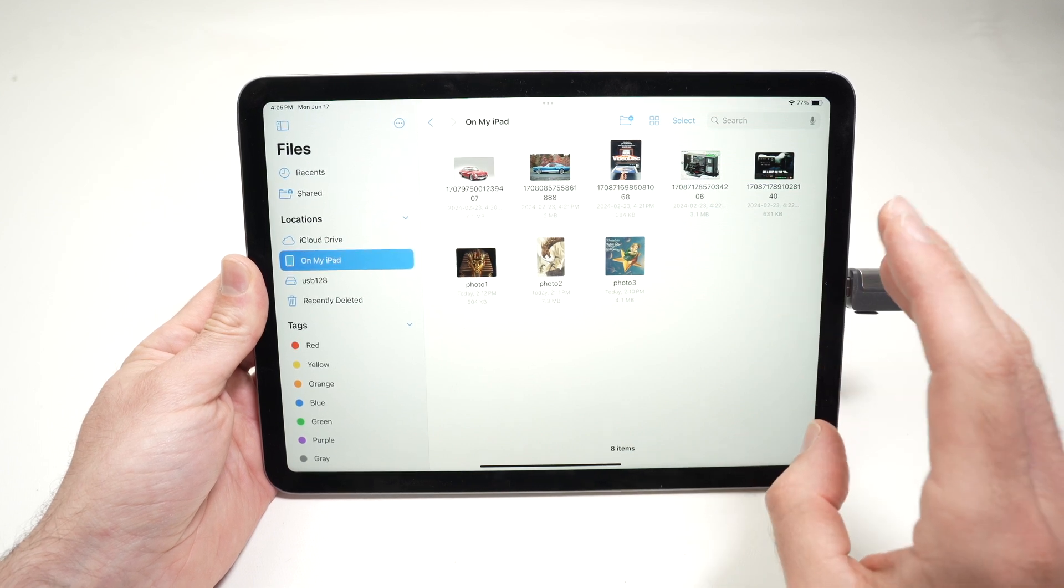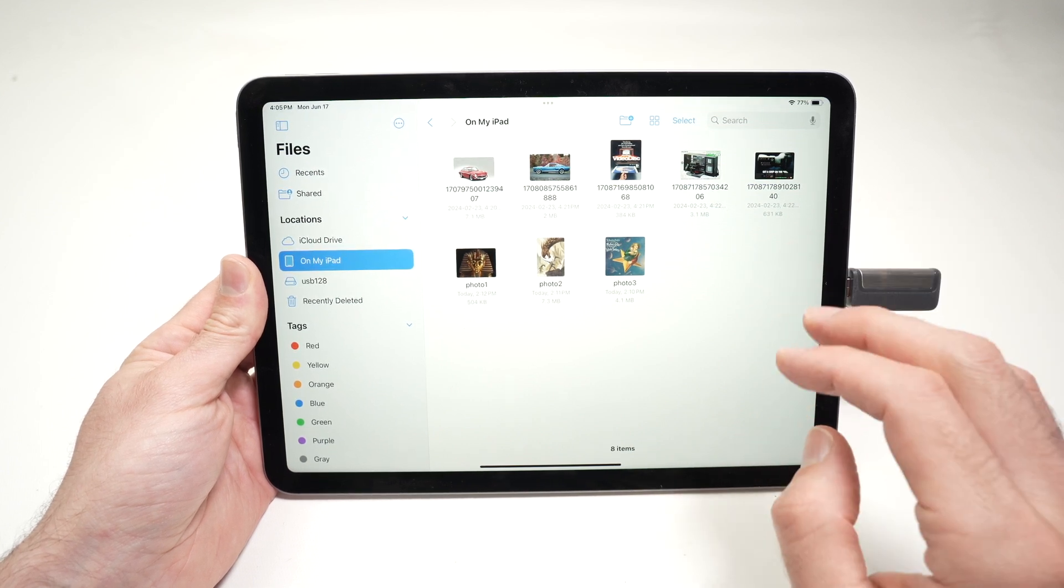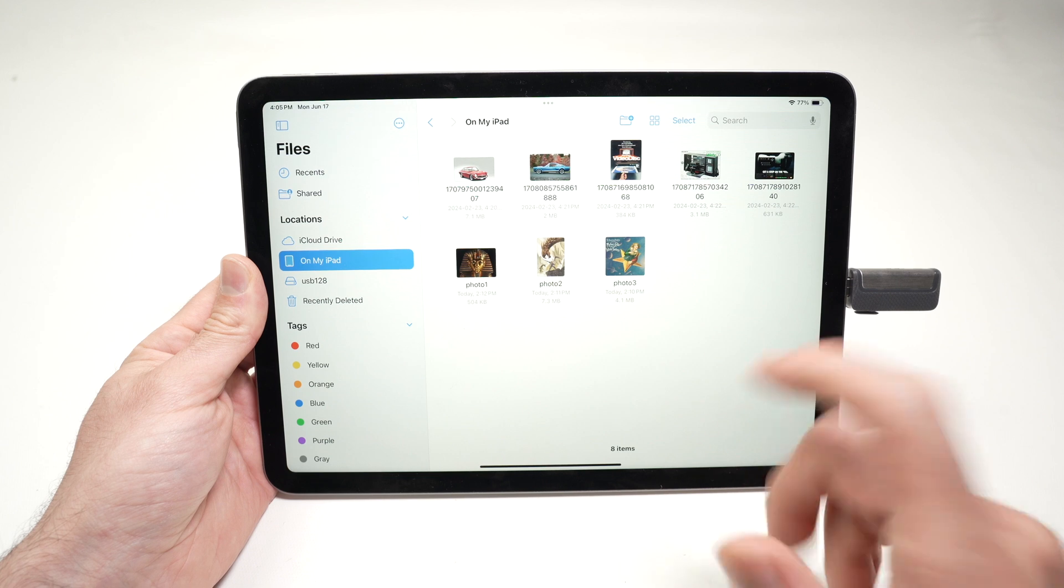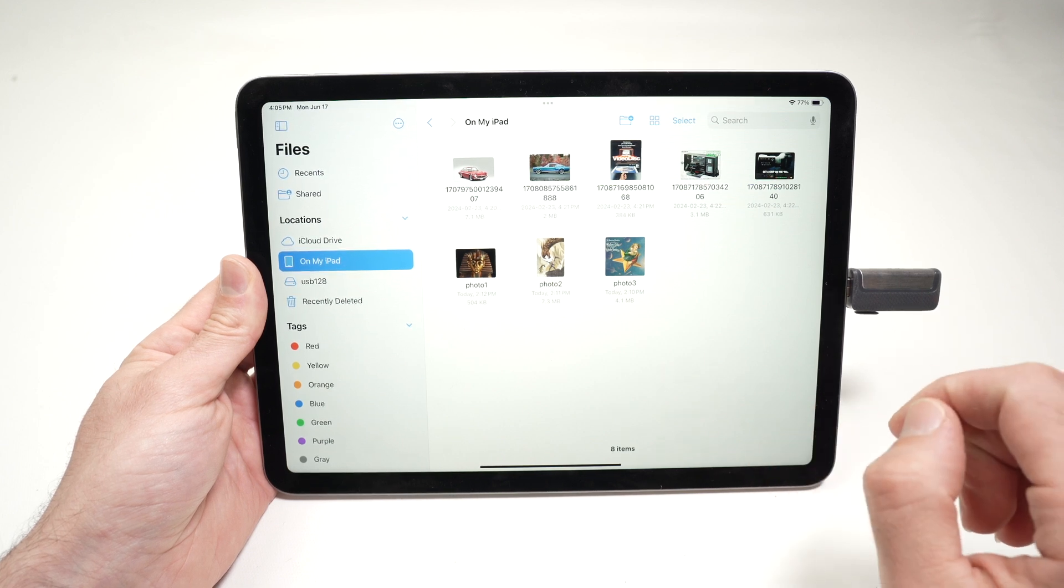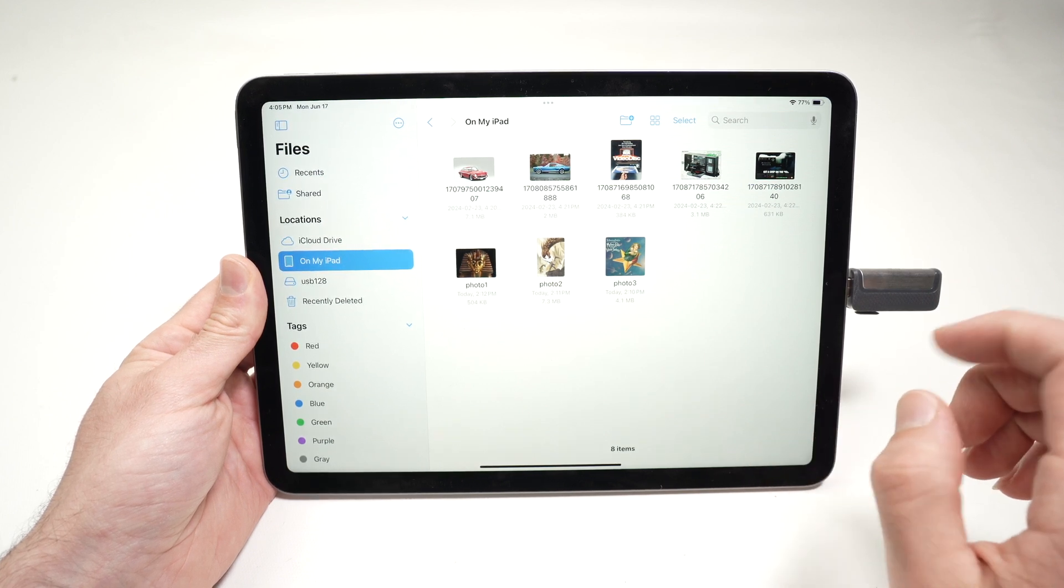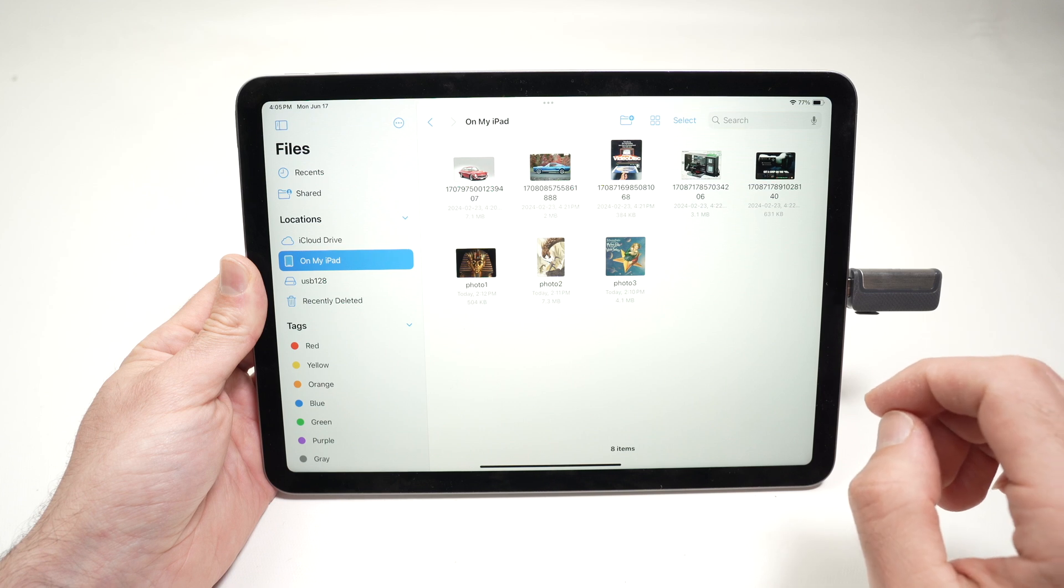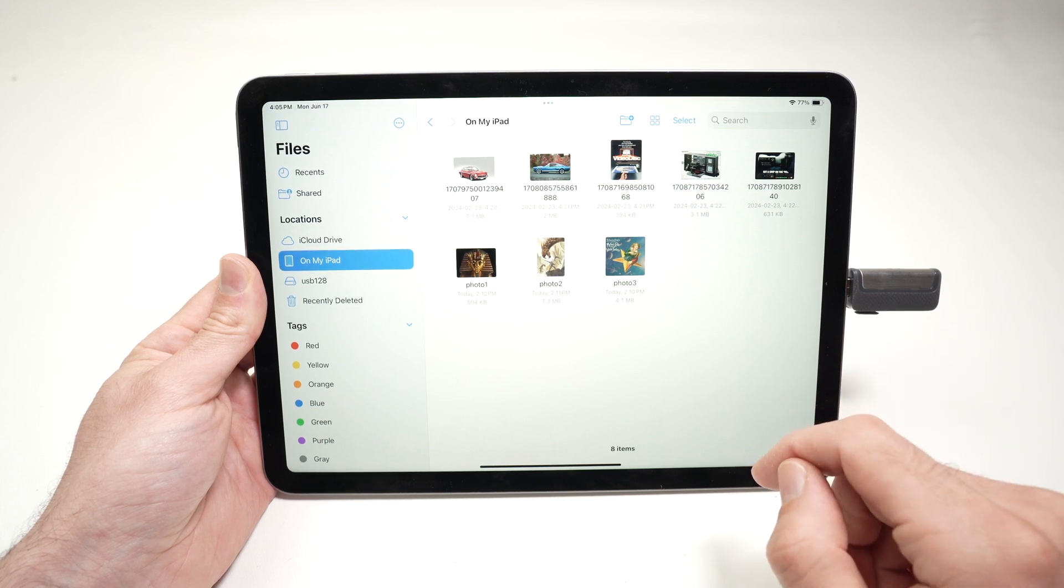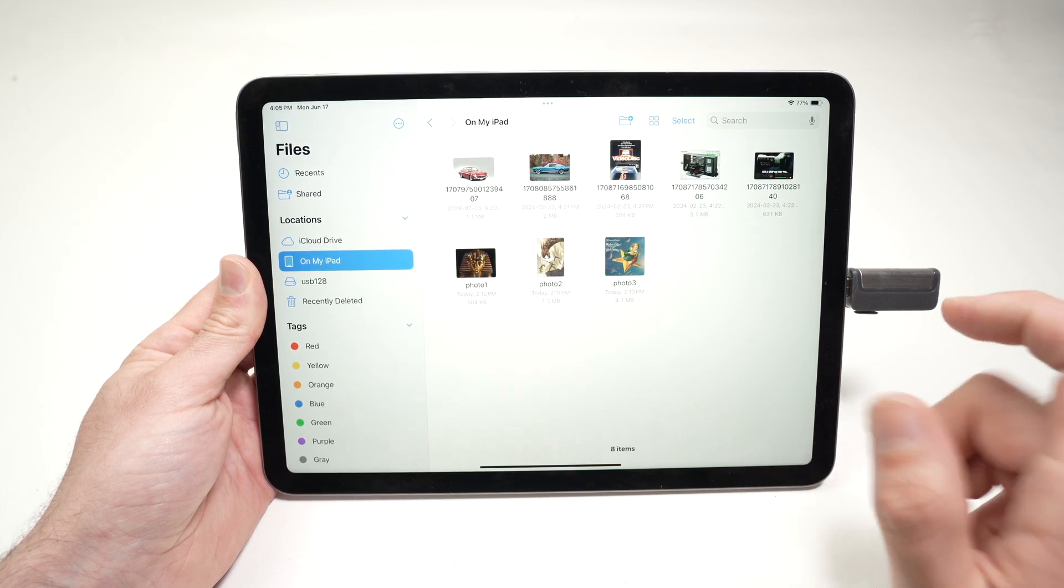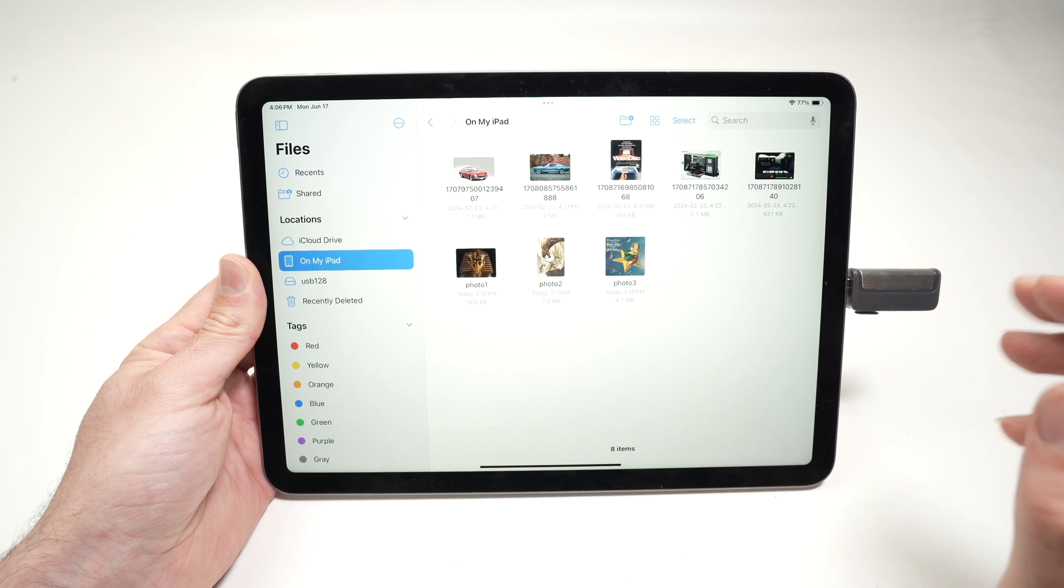The iPad supports many formats like APFS, APFS encrypted, macOS Extended (which is HFS+), XFAT (which is FAT64), FAT32, and also FAT.